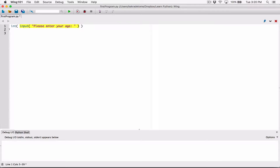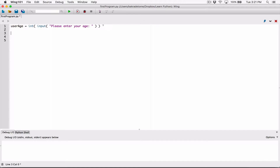The int function says 'I'm done converting whatever you gave me to an int, here you go — take it back.' So we need a variable to store that. I create user_age, which stores whatever the int function returns after taking what the input function gave it and converting it. We've nested the functions — we've taken the int function and nested the input function inside it as an argument. We are passing a function as an argument into another function — this is what's called nested functions.